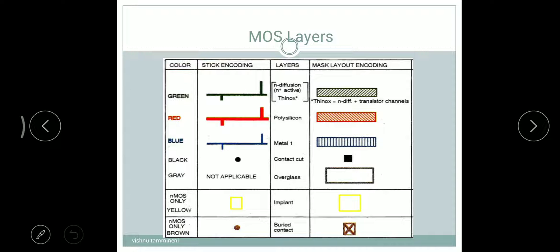For the first layer, which is N-diffusion or N-plus active region, we use a green color. The stickers in green color — that is the stick encoding representation. In the mask layout, we can represent it across lines.